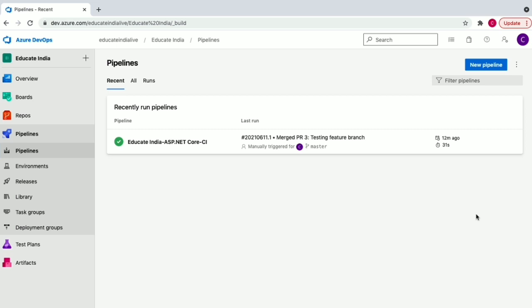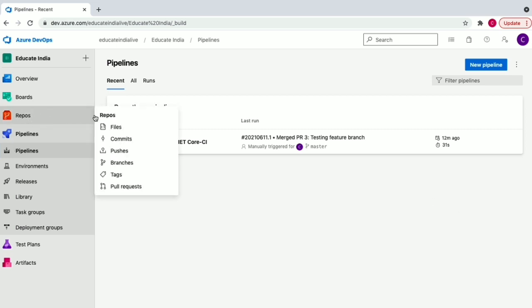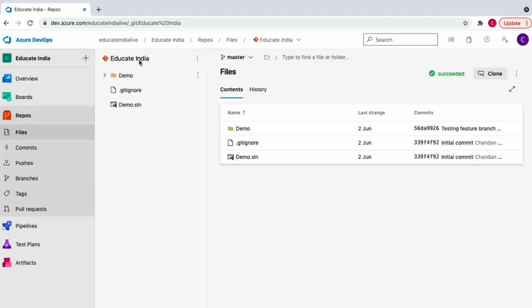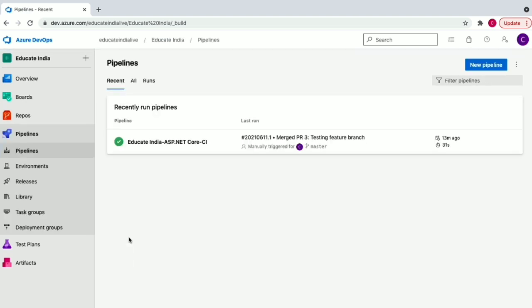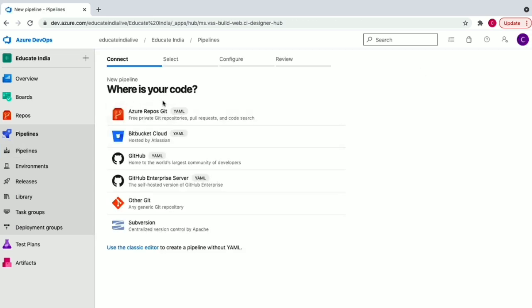In Azure DevOps we have a Repos section where we have stored our .NET code project, and we are going to create a build pipeline in Pipelines. You also have a Releases option where you can create a release pipeline, but first we are going to create a build pipeline. Clicking 'New Pipeline' gives you the option to connect your code source — Azure Repos, Bitbucket, or any other source.